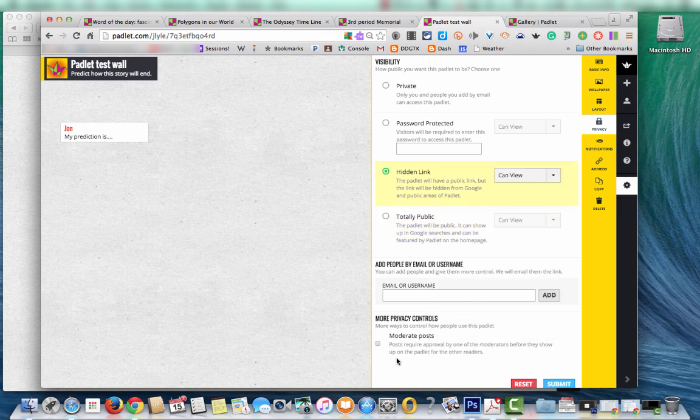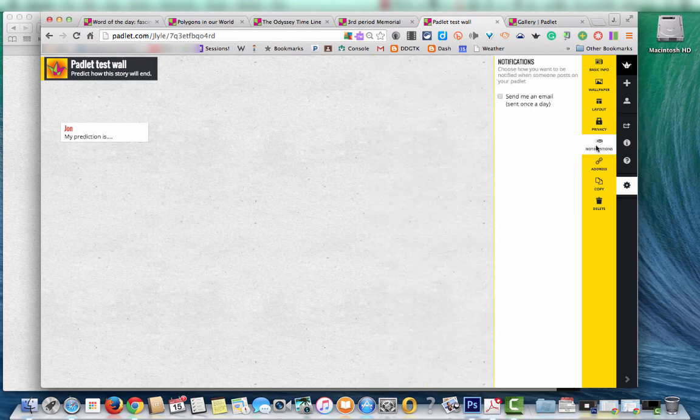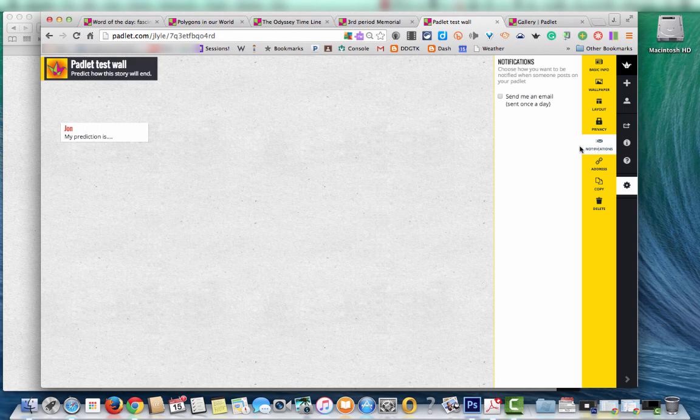Add people by email. You can also turn on the option to moderate posts. That way you can take a look at them before they actually get posted to the wall. Notifications. You can have it send you an email once people post to your wall.